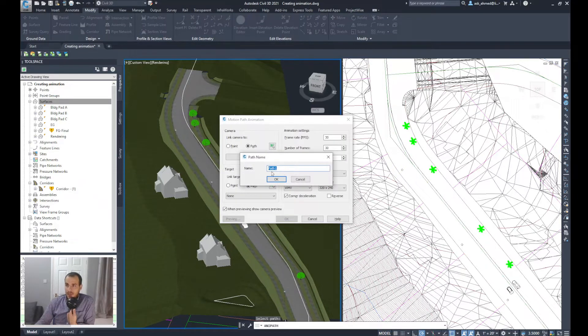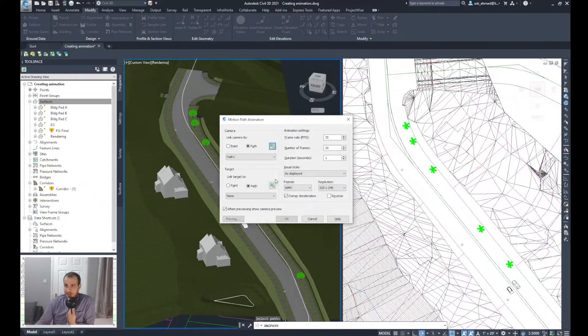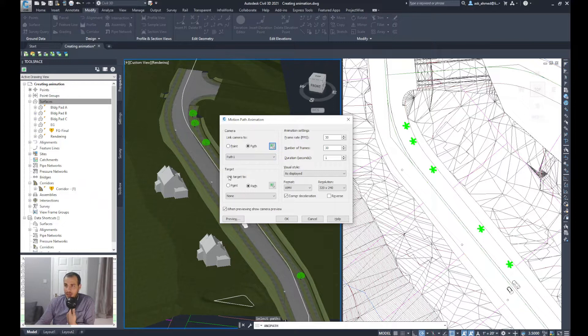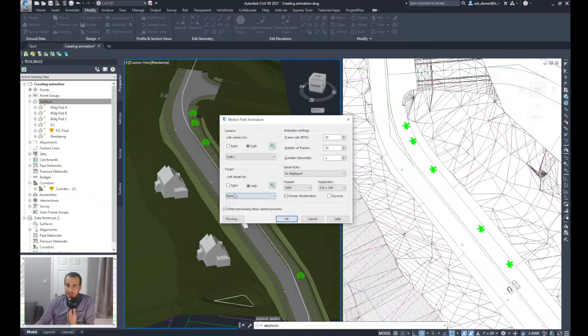It will ask me to give the path a name. You can call it Road 1, Road 2, whatever, but I'll keep it as Path 1. And then the target, Link Target to Path again. You can select Path 1 as a target or you can select it as none, so the camera can be capturing the straight view.